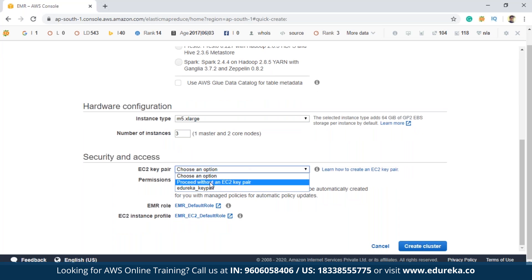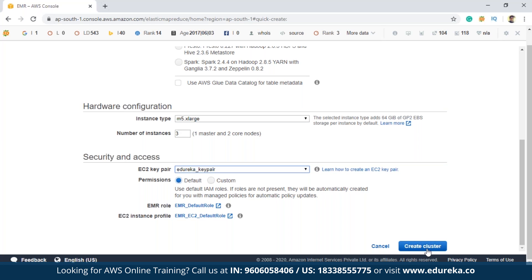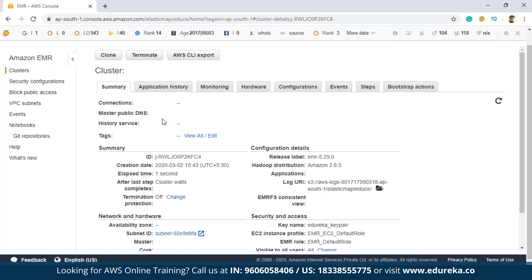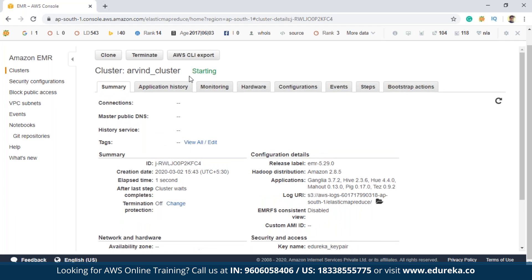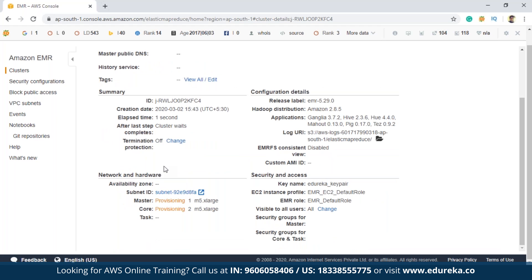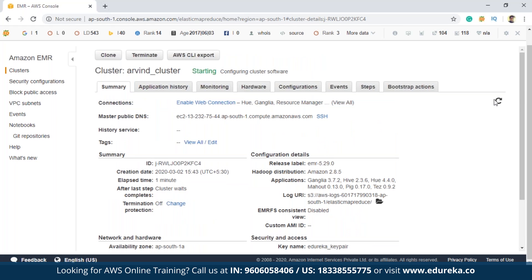If you don't know how to create an EC2 key pair, you can click on the link and create it. Now I'm clicking on 'Create Cluster'. As you can see, it shows 'Starting' — this message is being displayed, and this might take a few minutes. The cluster will be ready once it goes into the waiting state. So before that, we have to create a few things.